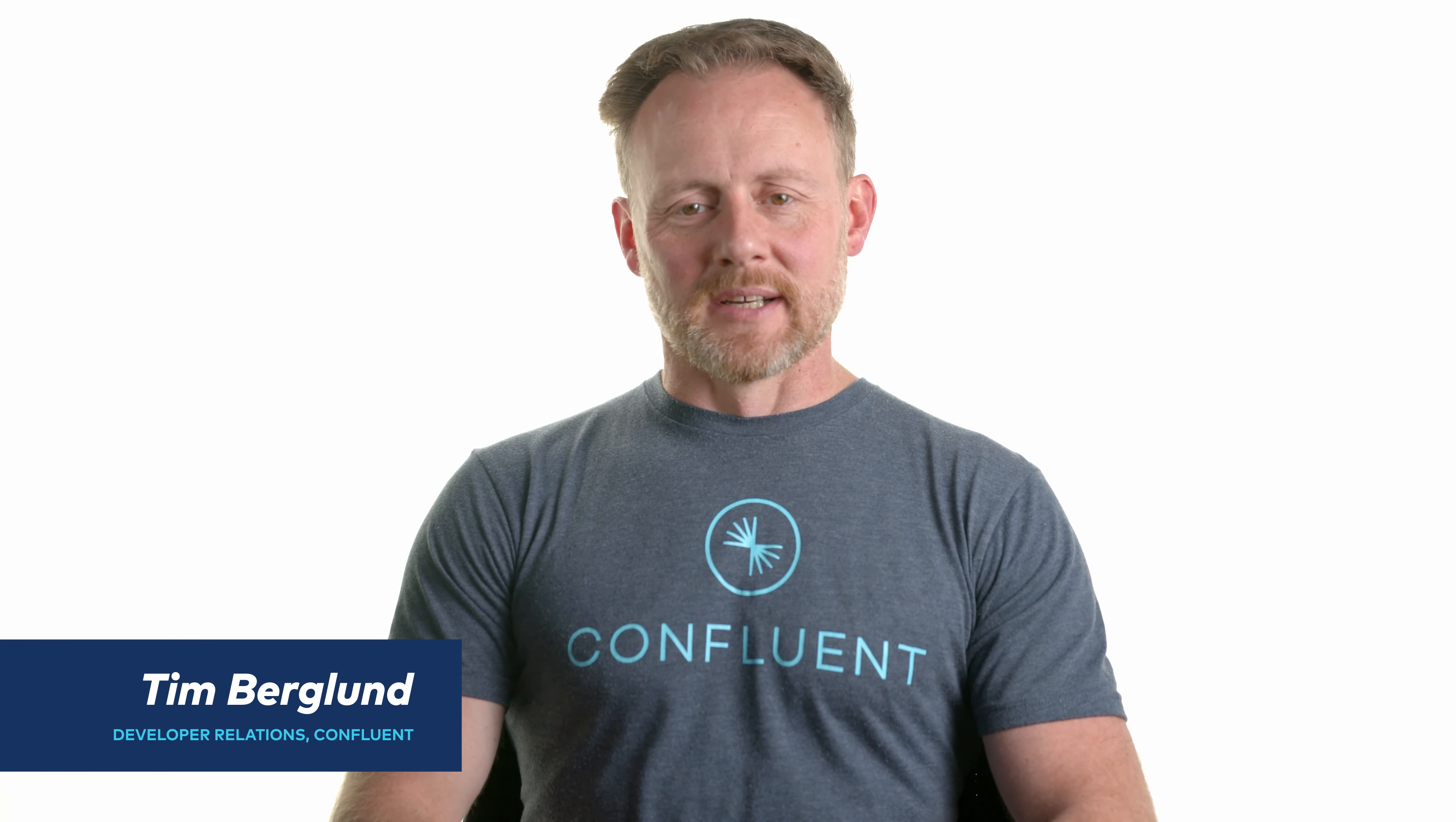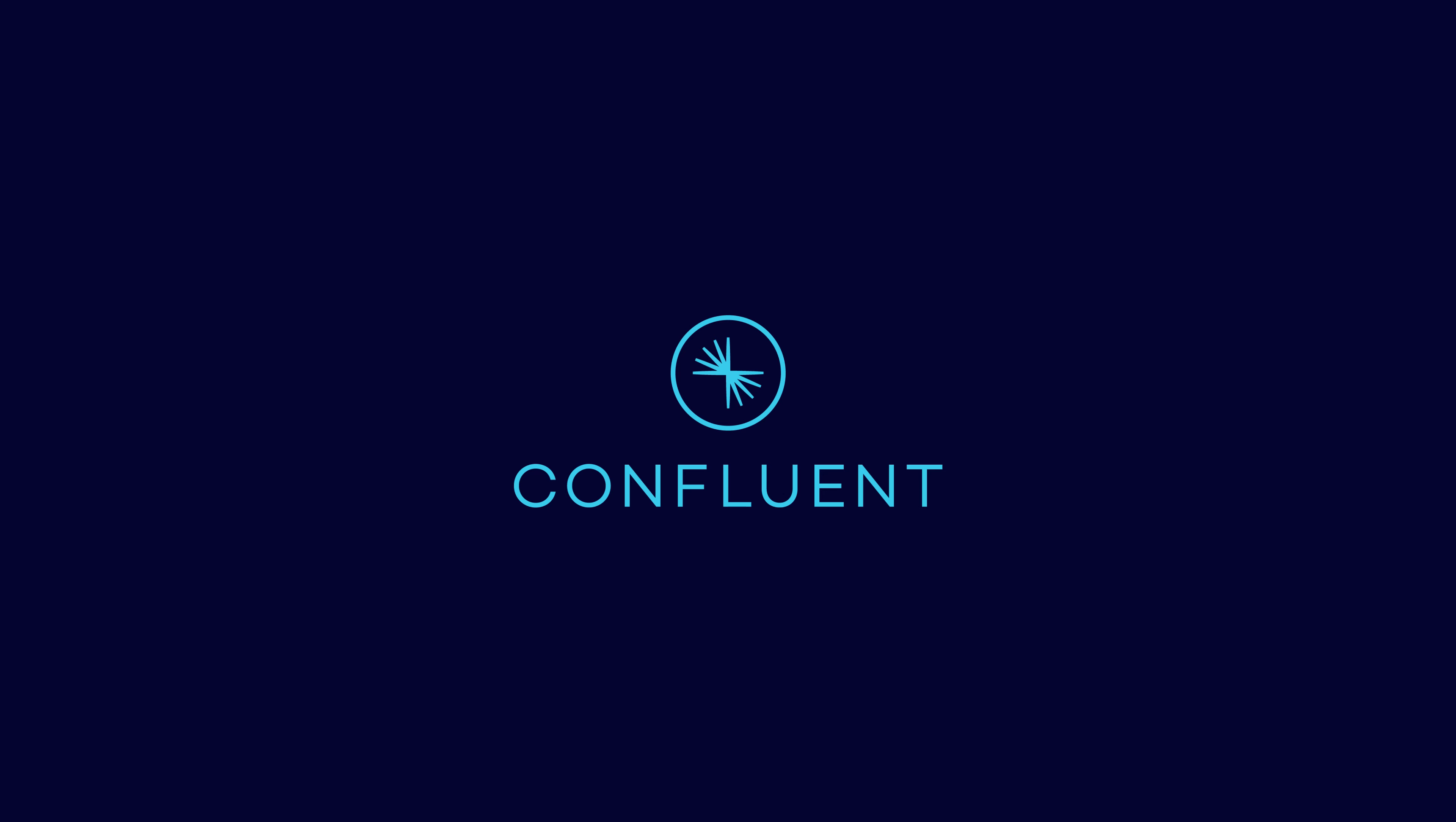Hi, I'm Tim Berglund with Confluent. Today I want to talk to you about running Confluent on Kubernetes.